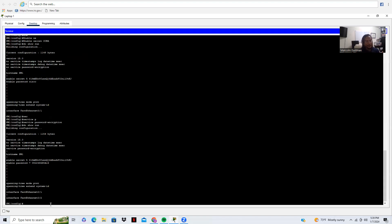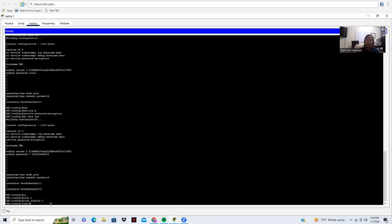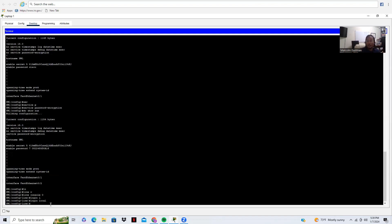Now I've done the password configuration. I want to configure the console line, so I'm going to do 'line console 0'. The reason it's zero is there's only one console line. Now I'm in the console line configuration. The first thing I want to do is 'login local' — login local means we're going to use local login credentials to get into our console line. Next I want to do 'exec-timeout 5' — that's for timeout in minutes.